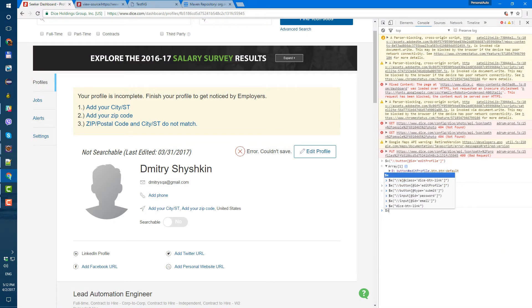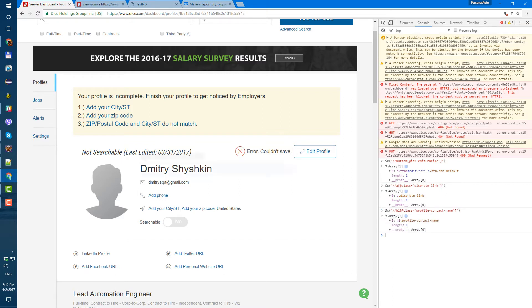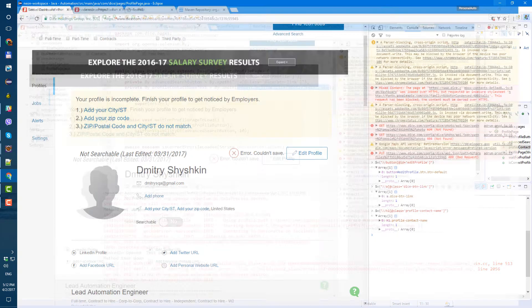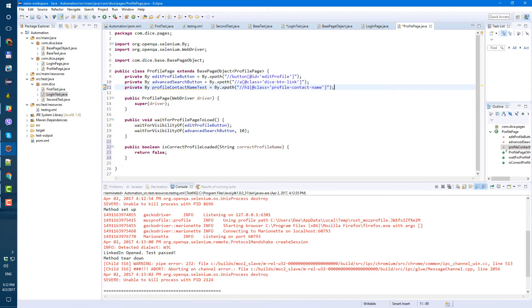In the browser console, using '$x()' to test the XPath - it returns exactly one result, and it contains both the first name and last name. Good, so our 'profileContactName' locator is confirmed correct.